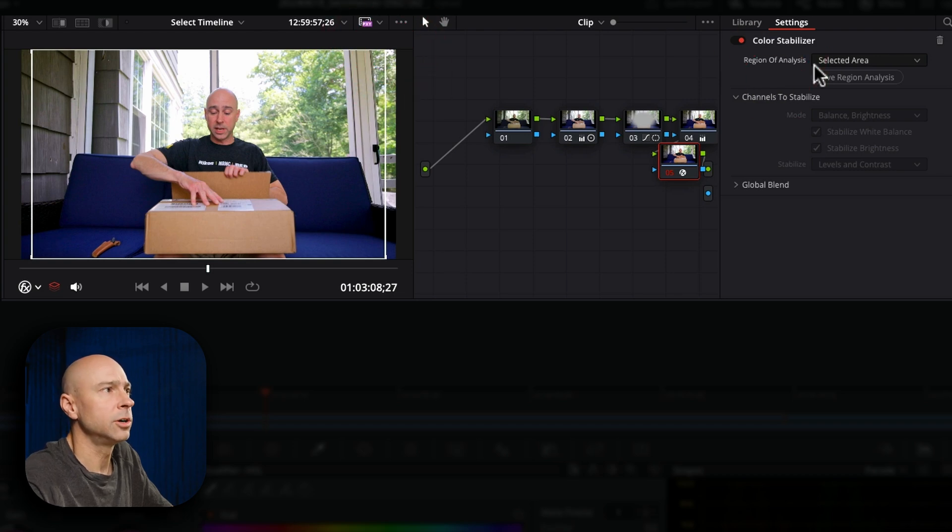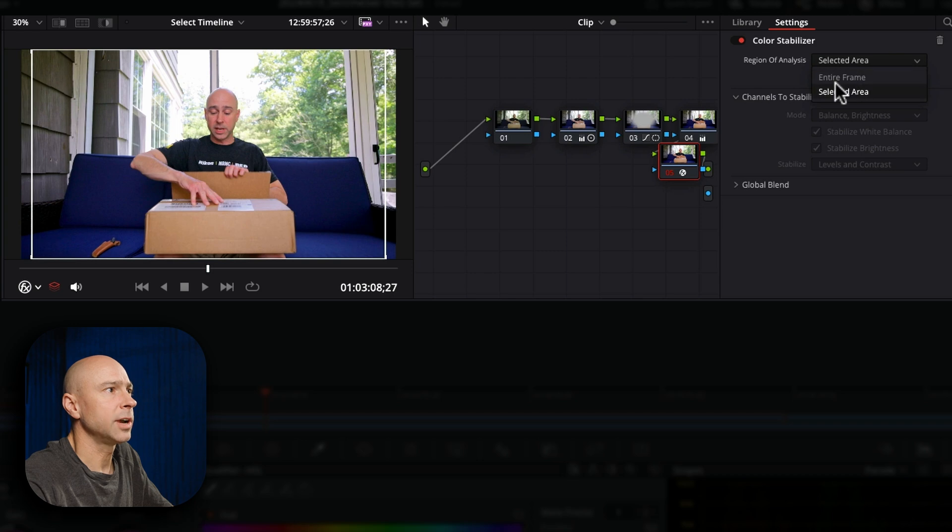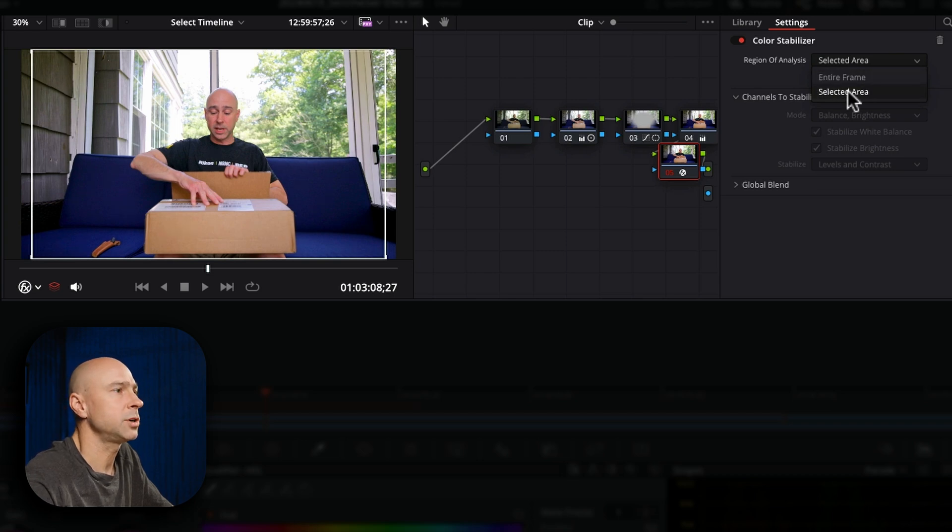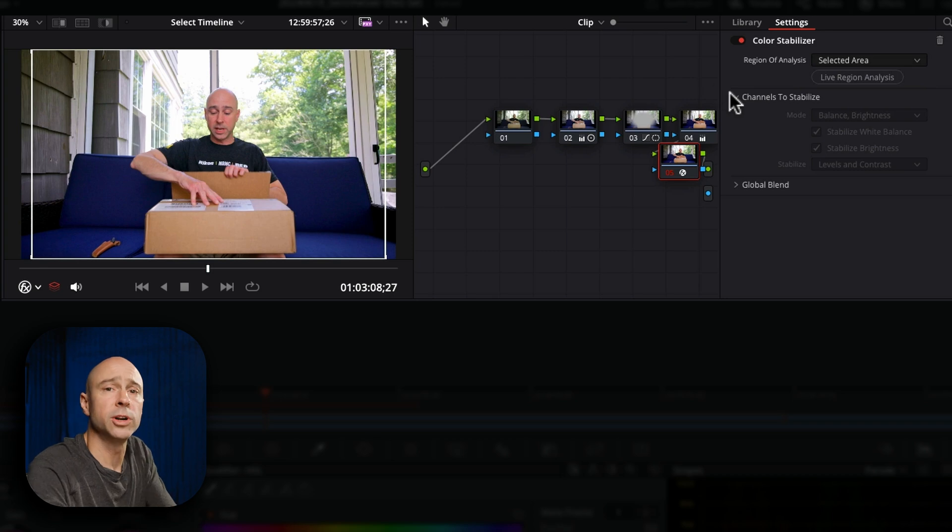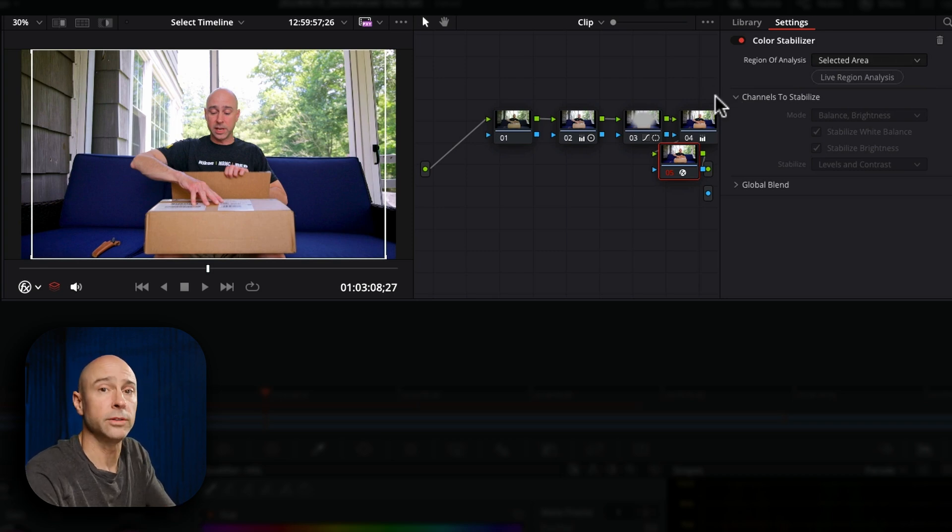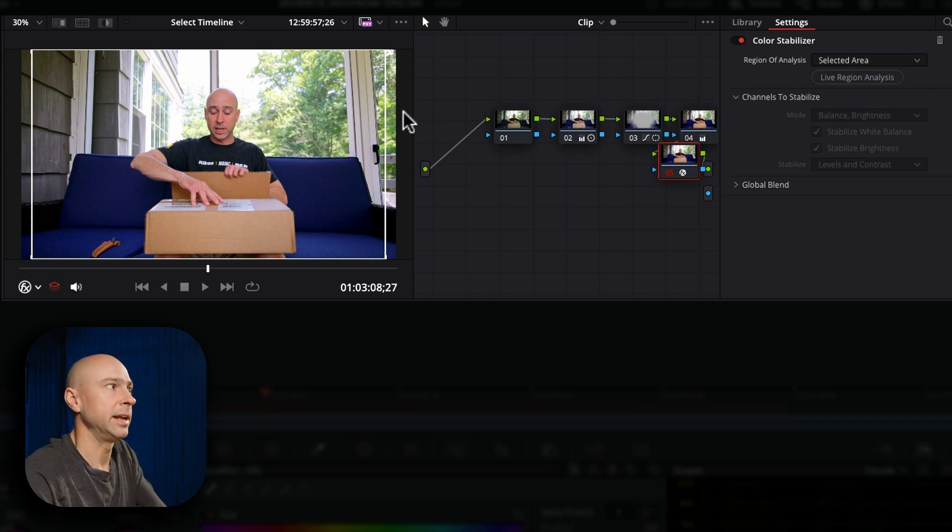Now over here under the color stabilizer settings we can either analyze the entire frame or just the selected area. So I'm going to go selected area. Now you would want to use whatever area you want the color to stabilize in.